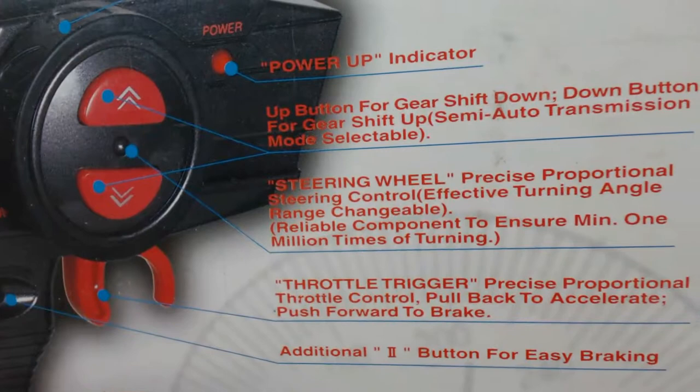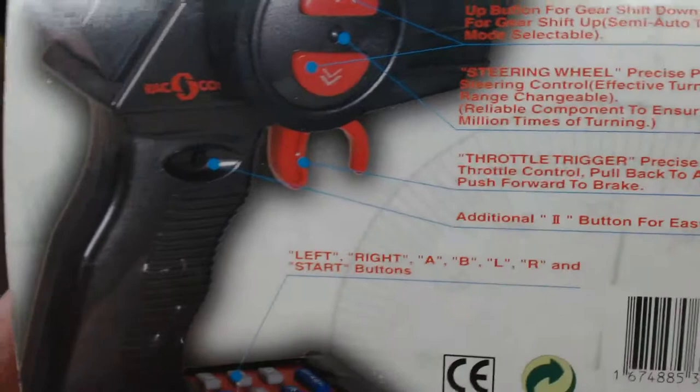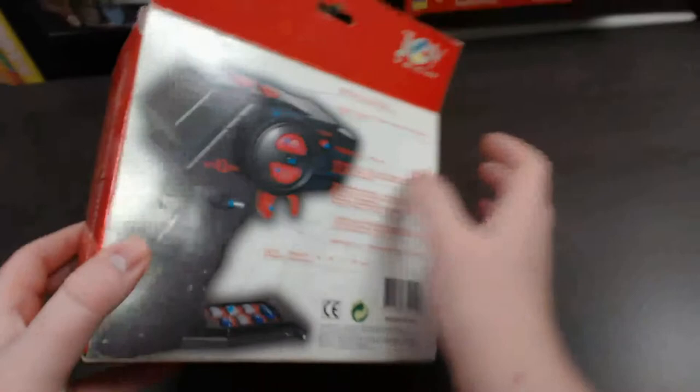Reliable component to ensure minimum 1 million times of turning. Throttle trigger precise proportional throttle control. Pull back to accelerate. Push forward to brake. Additional two buttons for easy braking. Left right AB LR and start buttons. So that is the back of the box.